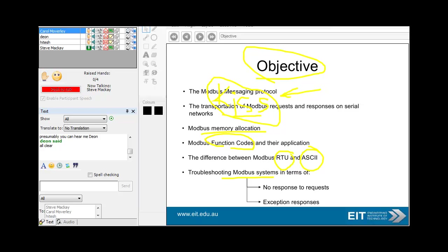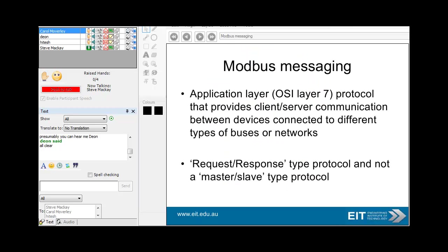Troubleshooting Modbus can be a little bit frustrating sometimes. I remember doing a gas re-injection compressor system many years ago, and there was a slight problem with our protocol message. Of course, if the message is damaged or incorrectly structured, you may not get any response at all. So it can be a little bit of a problem there.